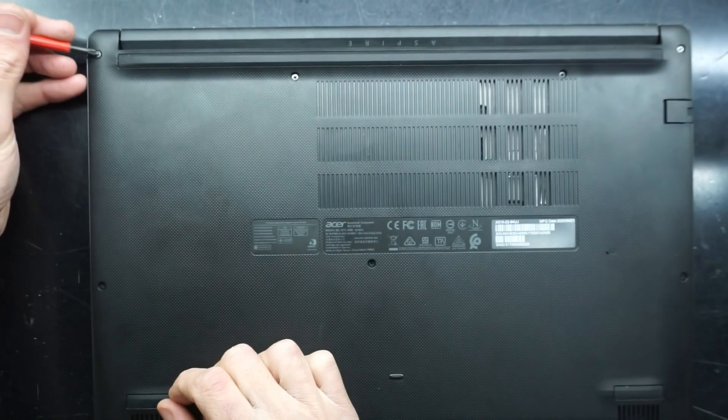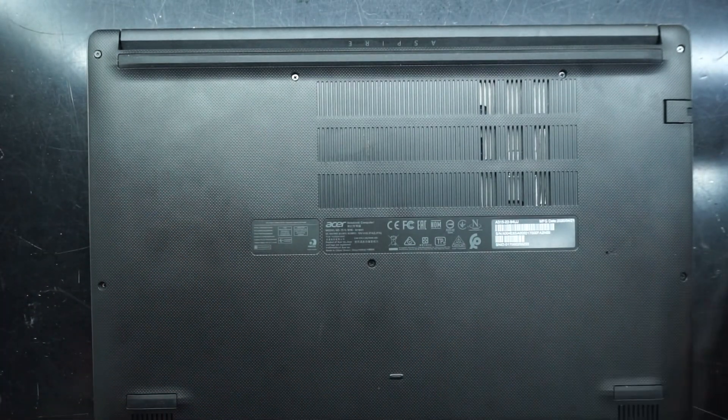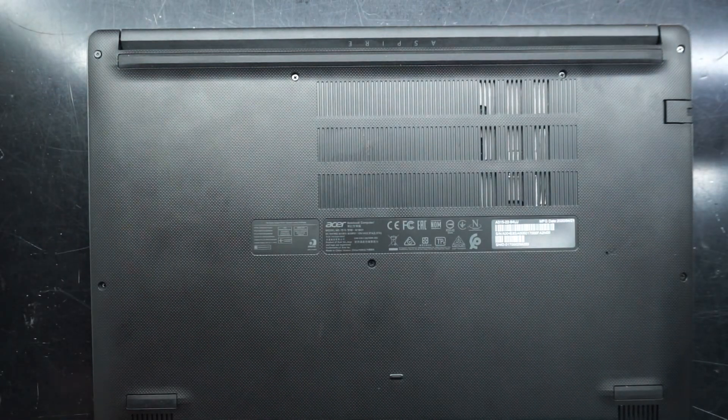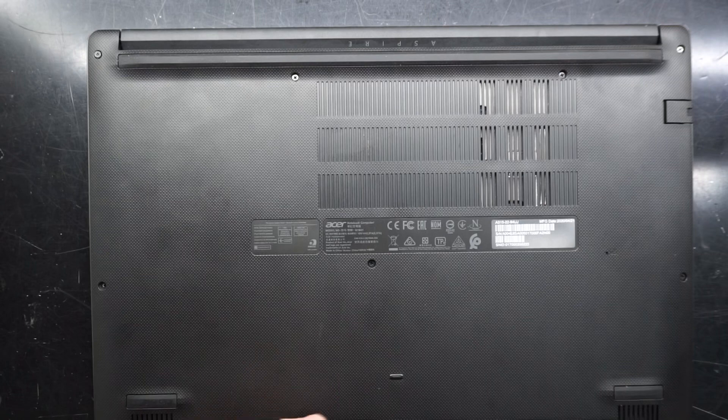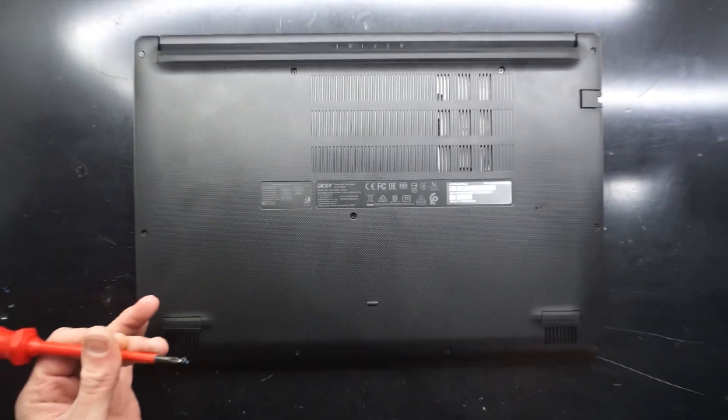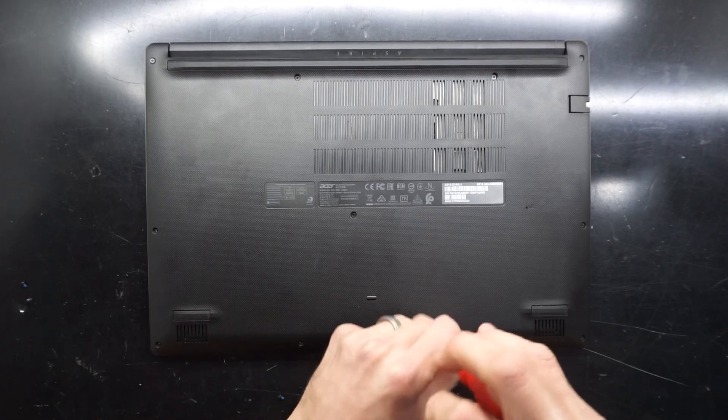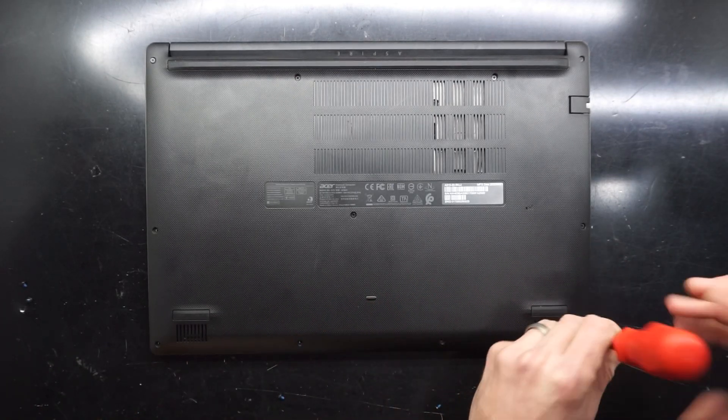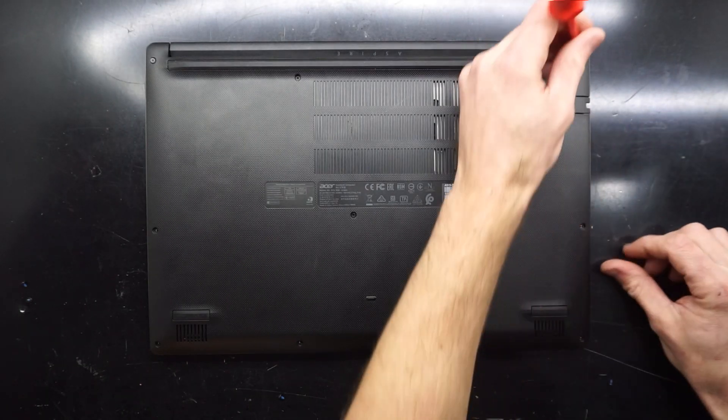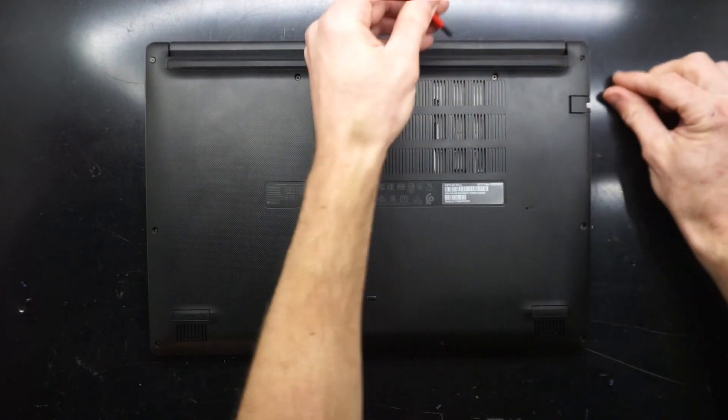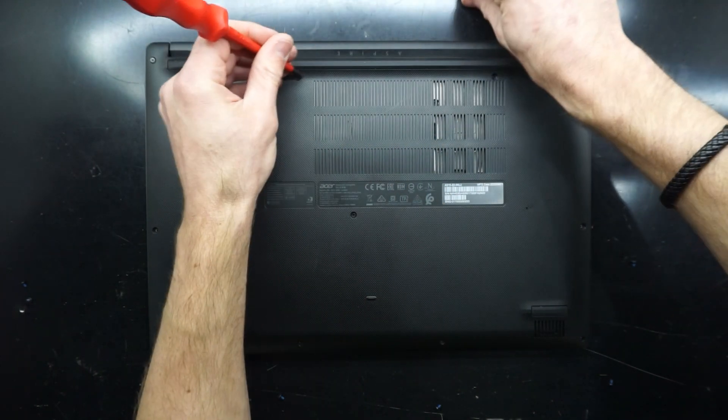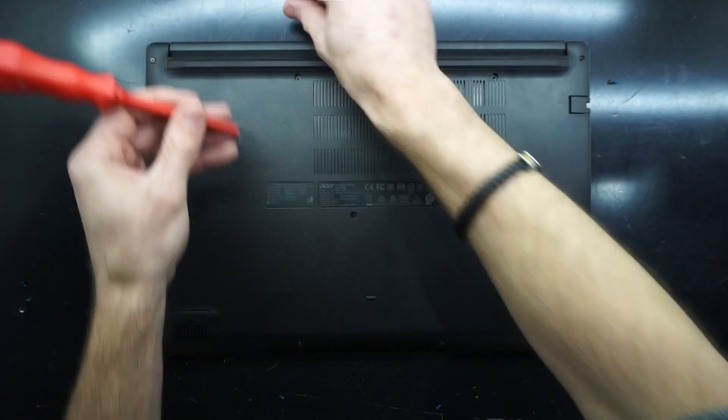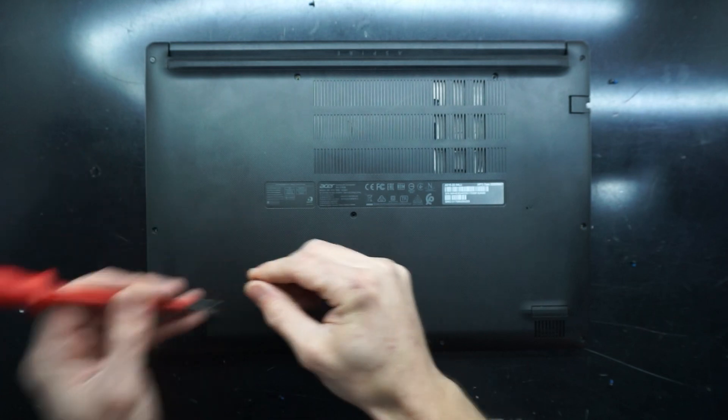I'll take out the screws: one, two, three, out of focus sorry, four, five, six, seven, eight, nine, ten and eleven.